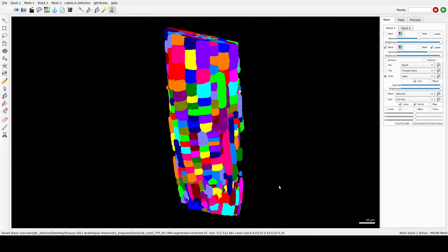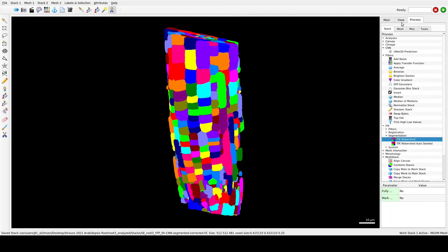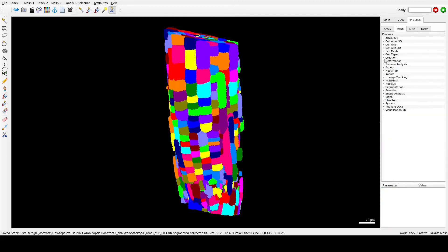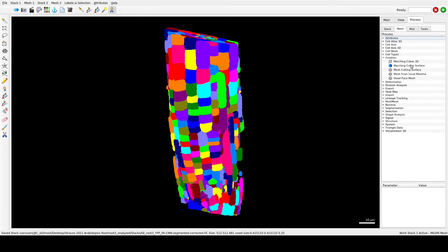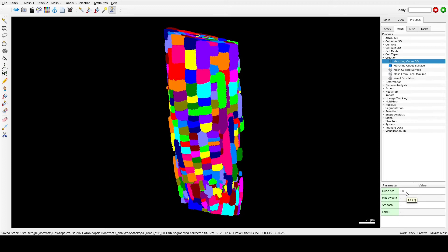Now you can extract the mesh using Process > Mesh Creation > Marching Cubes 3D. The cube size parameter defines how far apart the vertices are in the mesh. For a fine, detailed mesh, the cube spacing should be small — try something like 2, for example. The trade-off is a larger file size for the mesh.